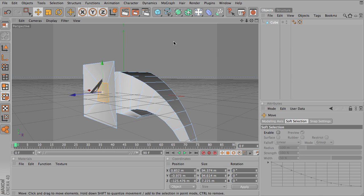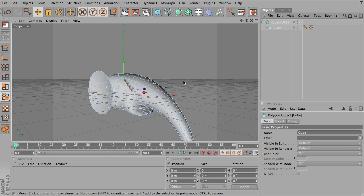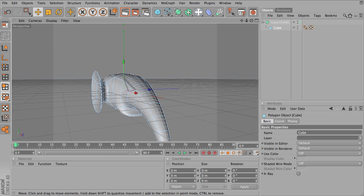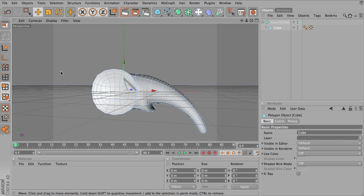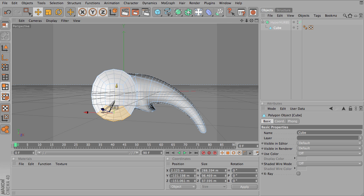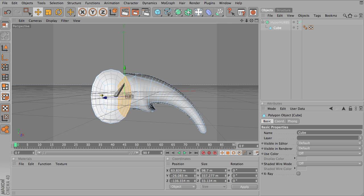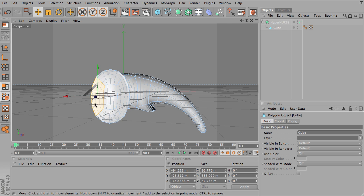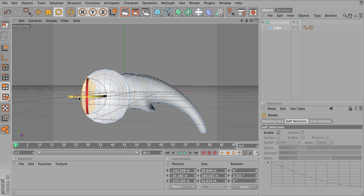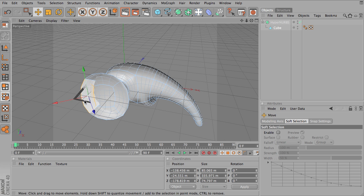And to make sure this is what I want, I'm going to grab a hypernurbs and put my cube in there. Well, it looks more like a Princess Leia ear to me right now, so I can continue editing. I might pull this down, I might pull this polygon back. Maybe I'll pull this one back. Maybe I'll rotate this one out a little bit, pull it away from the head.